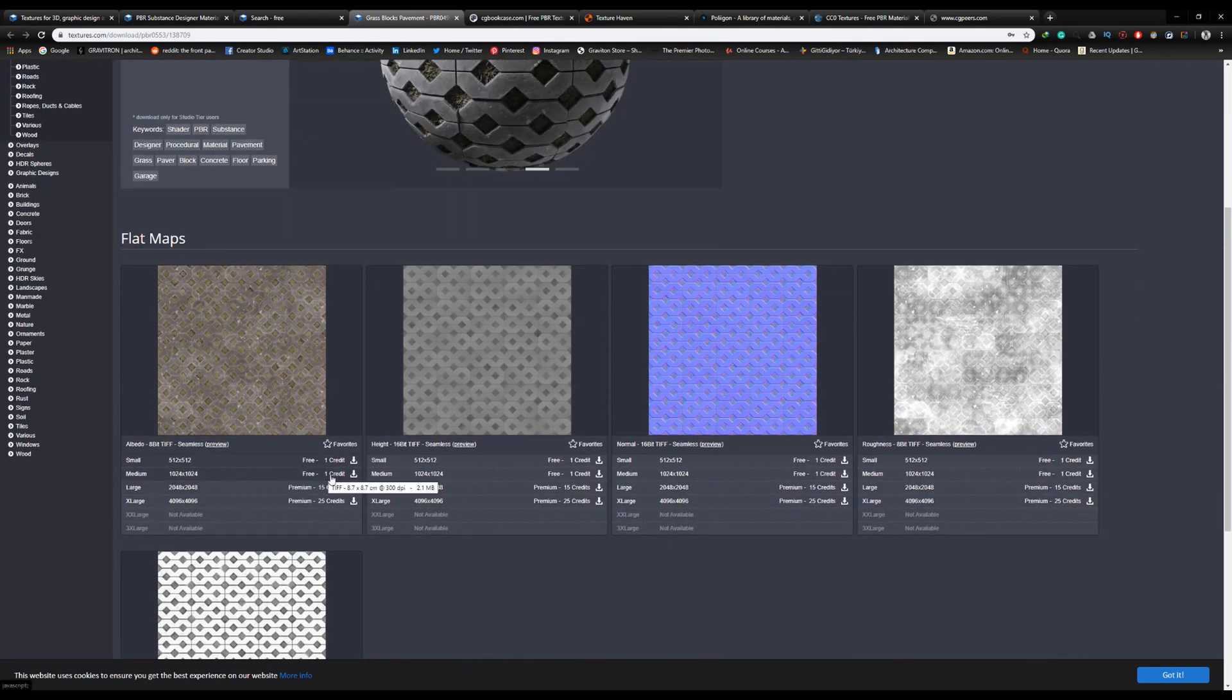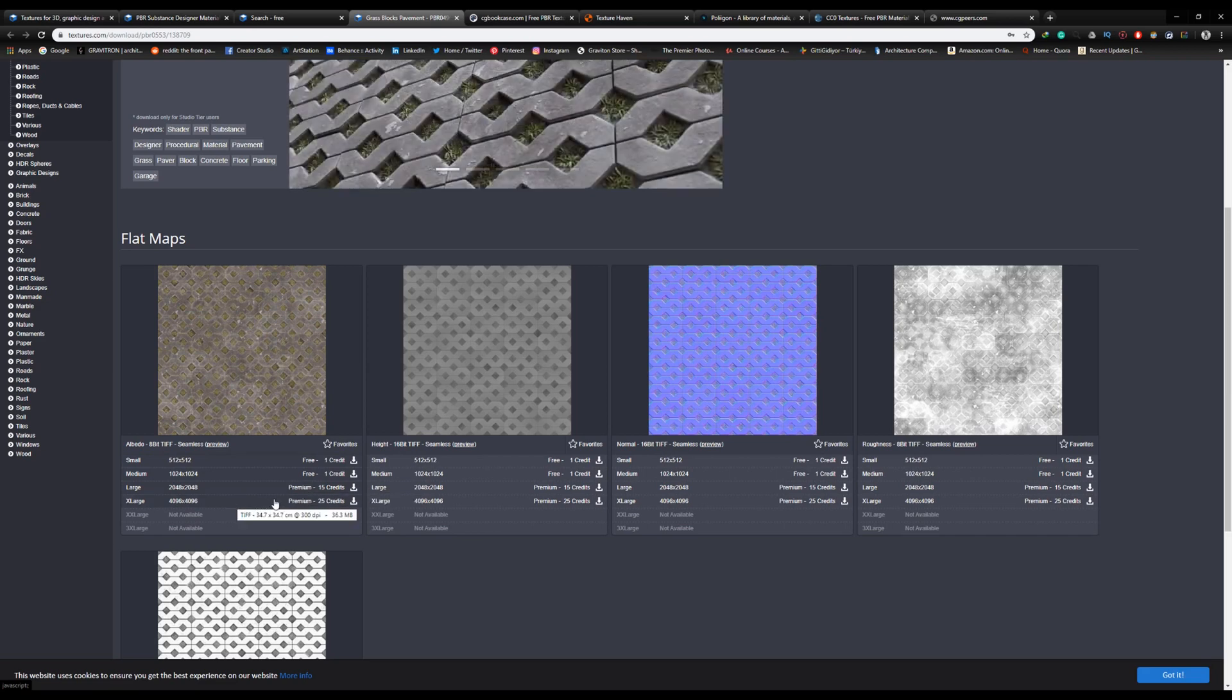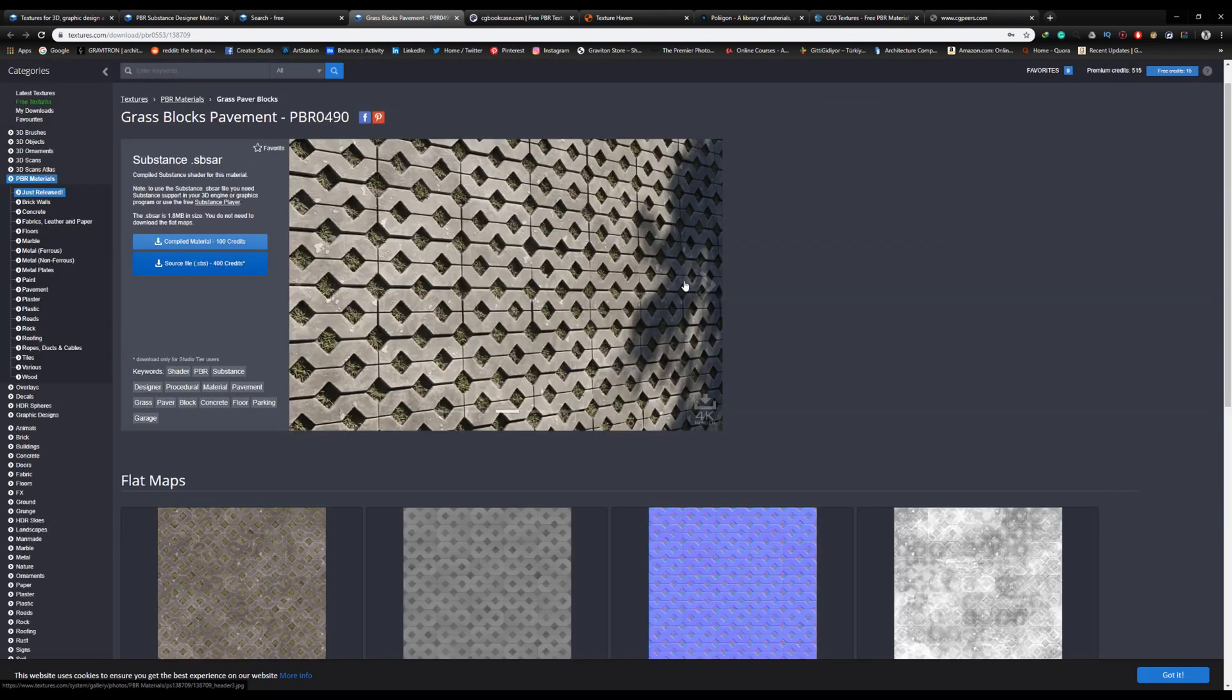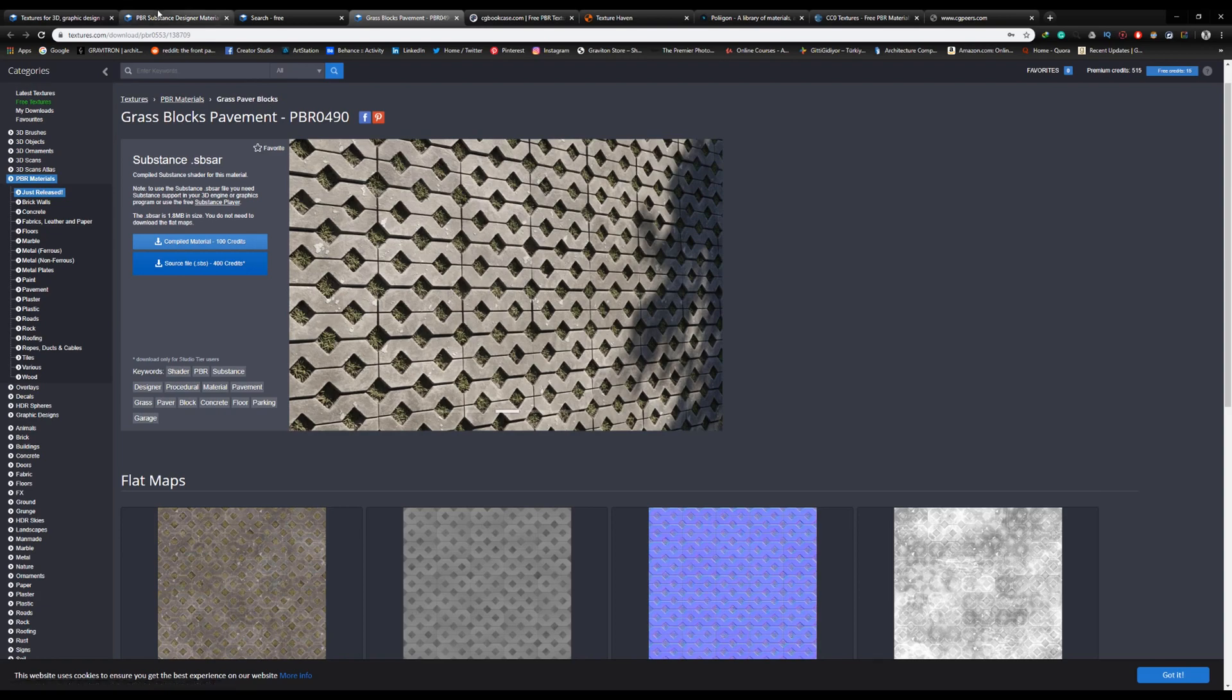Unless you buy premium credits, in which case you can download textures or materials up to 4K. Definitely check them out - they offer a huge library of PBR materials.